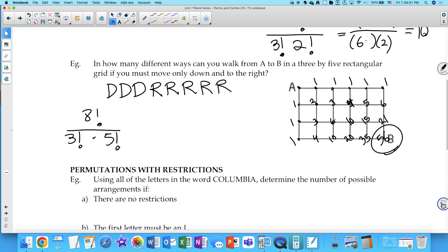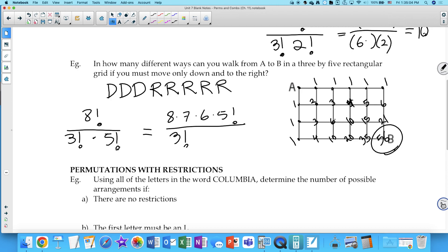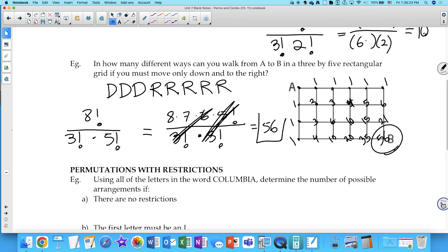When doing these calculations by hand, expand 8! as 8 × 7 × 6 × 5! over 3! × 5!. The 5! cancels, and 3! = 6, so you get 8 × 7 × 6 / 6 = 56. We'll pick up more on this next class.